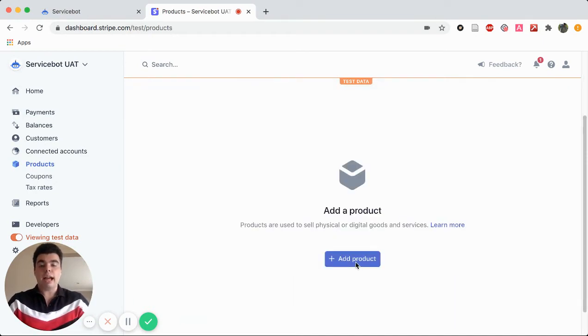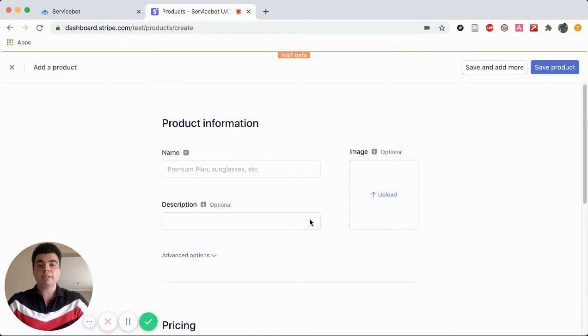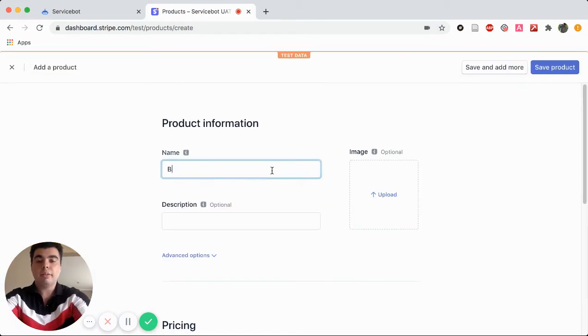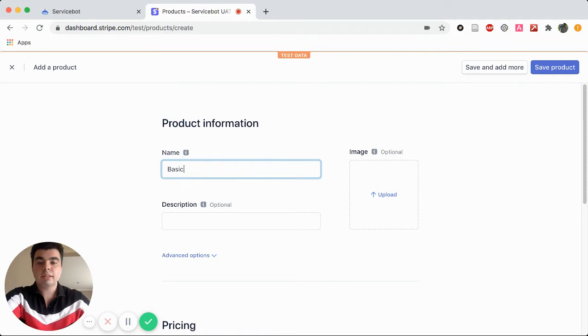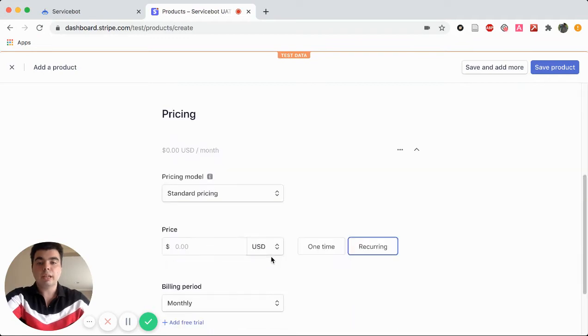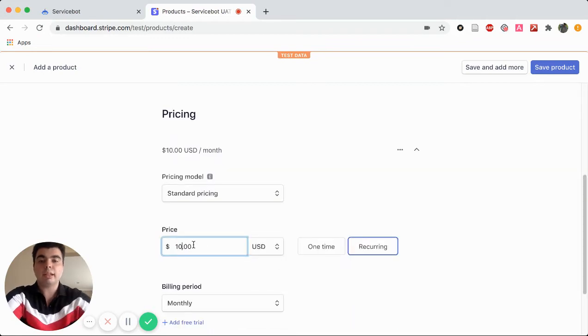So we're going to click on add product. This is going to be the basic. We scroll down to pricing, and we've hit $10 a month, and save product.